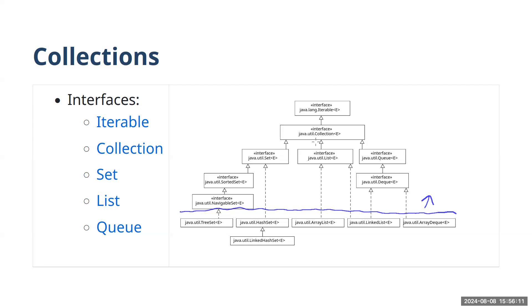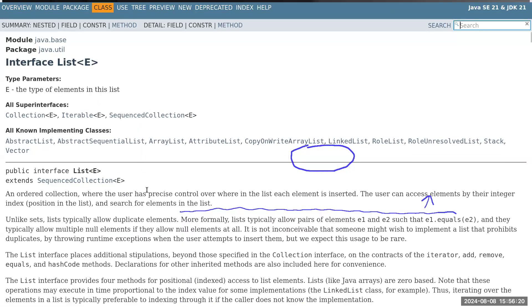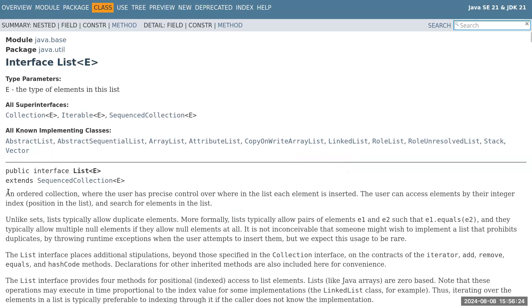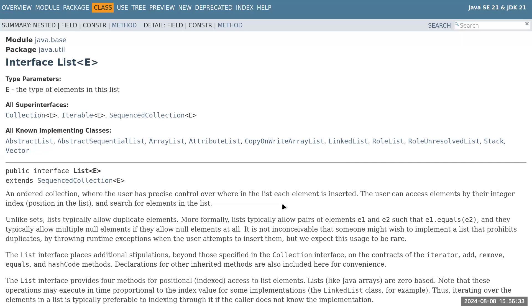Let's start with the list interface here. And if we click on this link, it will take us to the Java docs for that. This says that a list is an ordered collection where the user has precise control over where in the list each element is inserted. The user can access elements by their integer index position in the list and search for elements in the list. I'm assuming that you have some familiarity working with lists, probably by working with array lists in your previous Java programming in CS159.